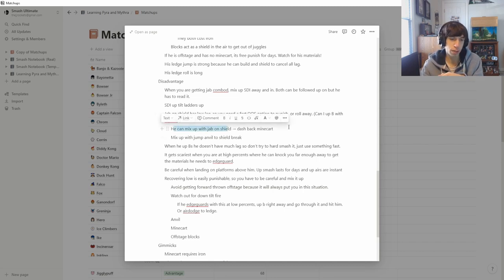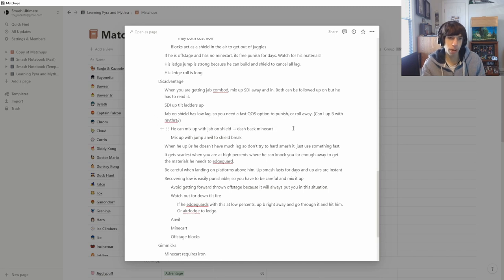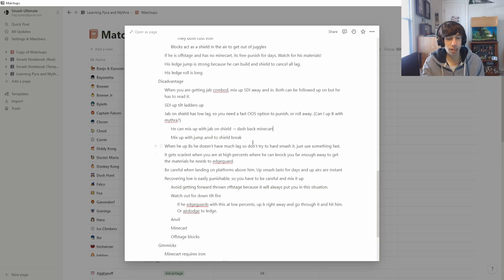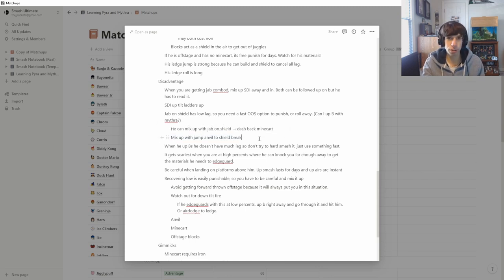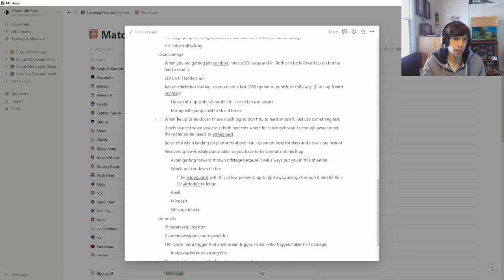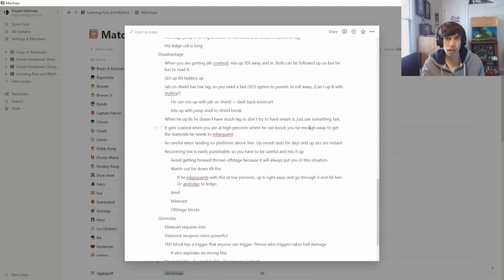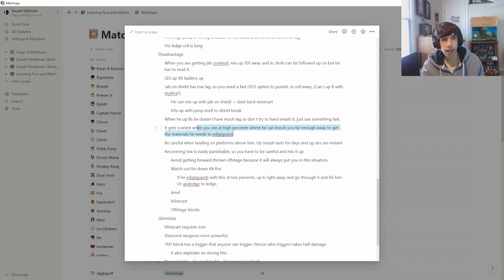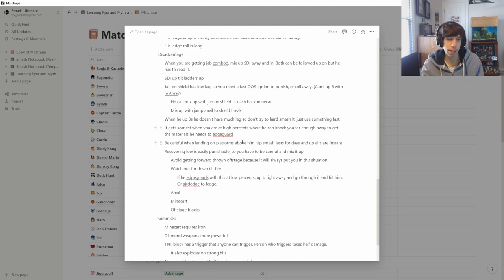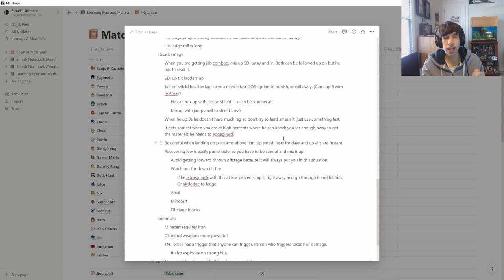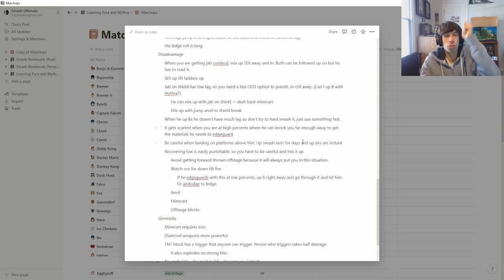He can mix up with jab on shield also and dash back minecart, and that gets the grab hitbox out, which is actually kind of similar to what I used to do with Diddy Kong. Where you down tilt someone's shield and then you dash back and then side B and get the grab. So definitely watch out for that. And he can also mix up by jab your shield and then jump and anvil and it can shield break you if you're not careful. When he up Bs, he doesn't have very much lag, especially when he's landing. So don't try to charge an F smash or whatever. Just try to hit him with something quick. It gets scary when you're at high percents and he can knock you far enough away that he has time to get all the materials that he needs to edgeguard you.